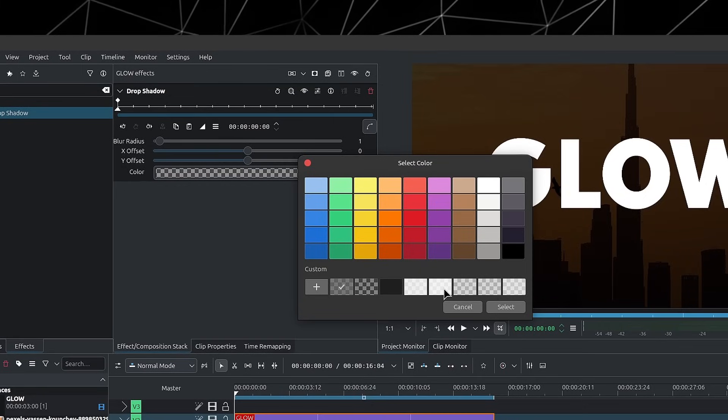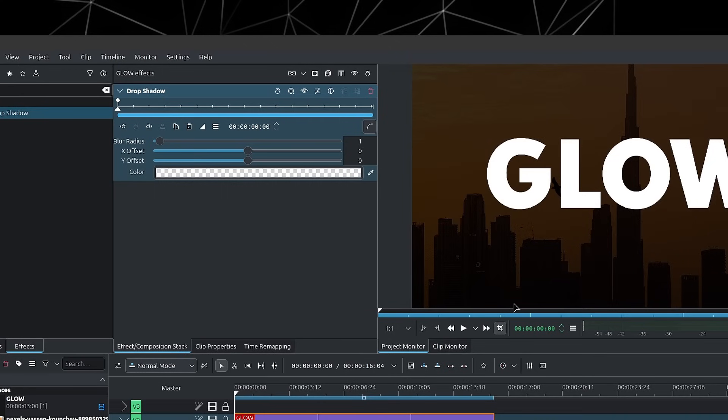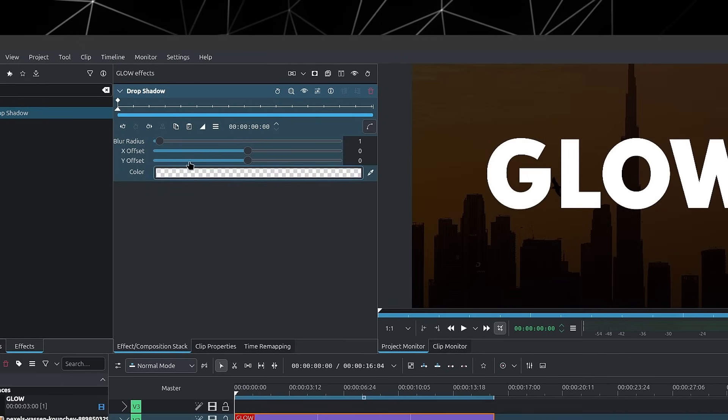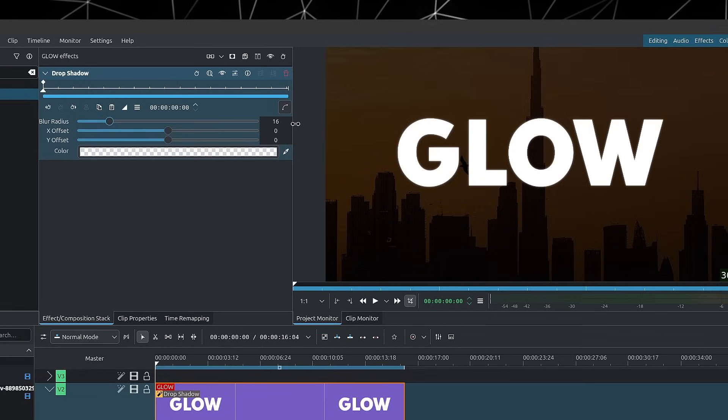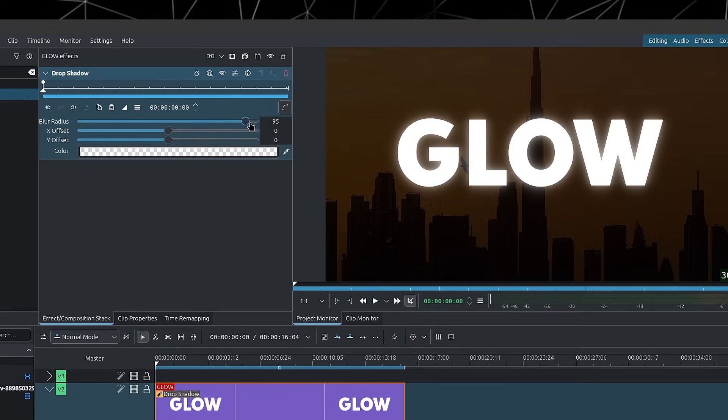And I'll change the color to a white color. But I'll go with a white with some transparency. You can choose whichever color you want. And now we can simply increase the blur radius.